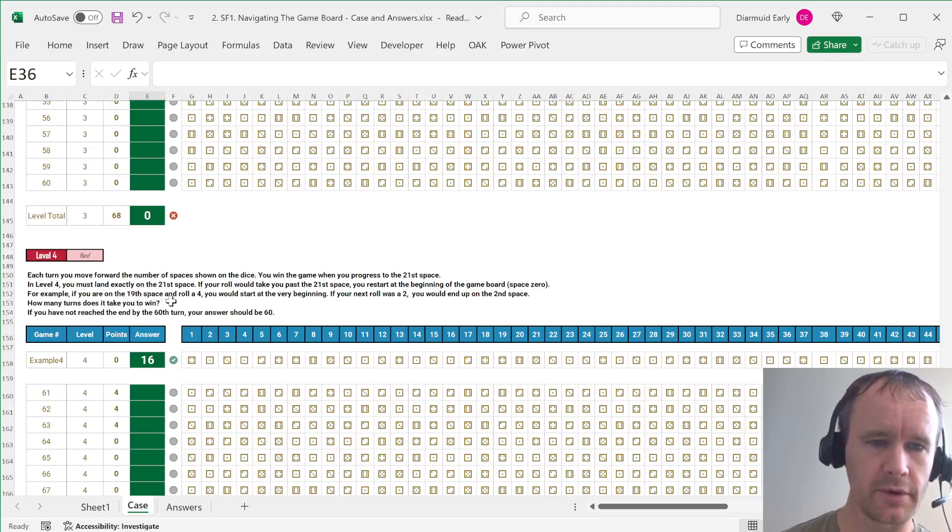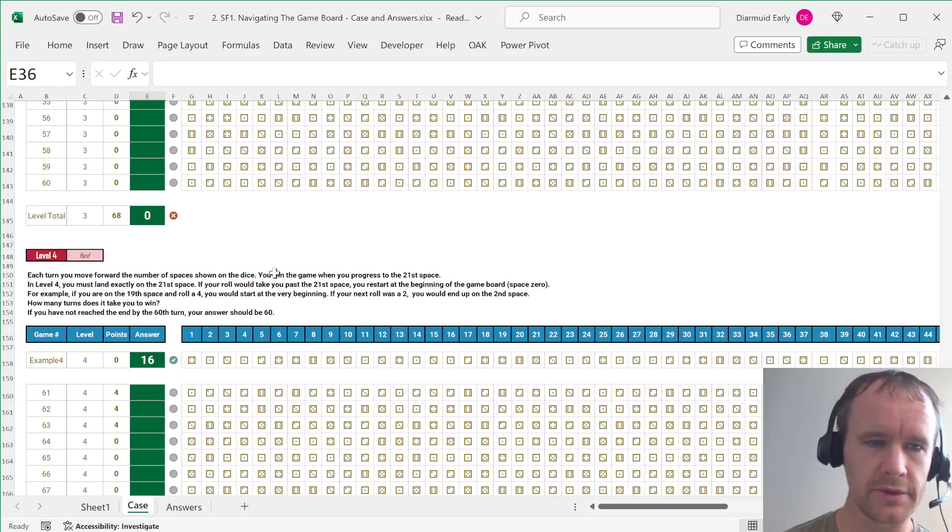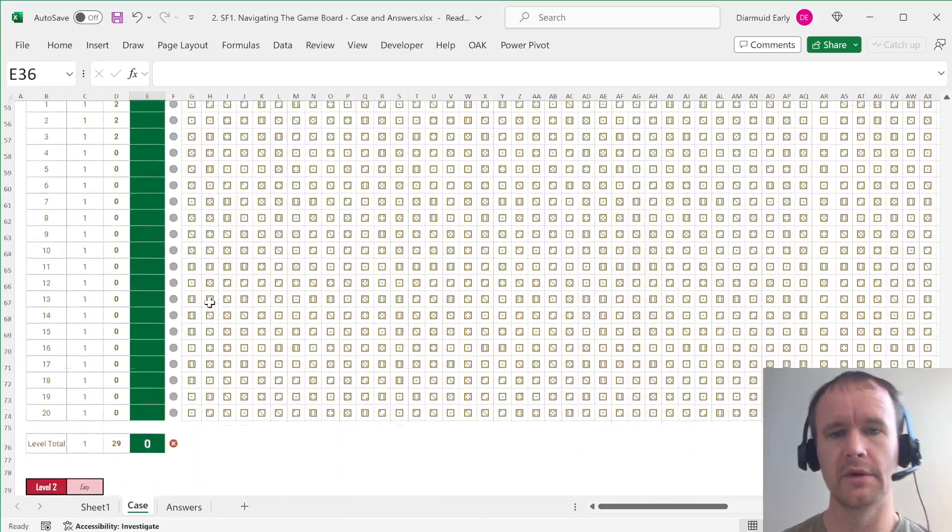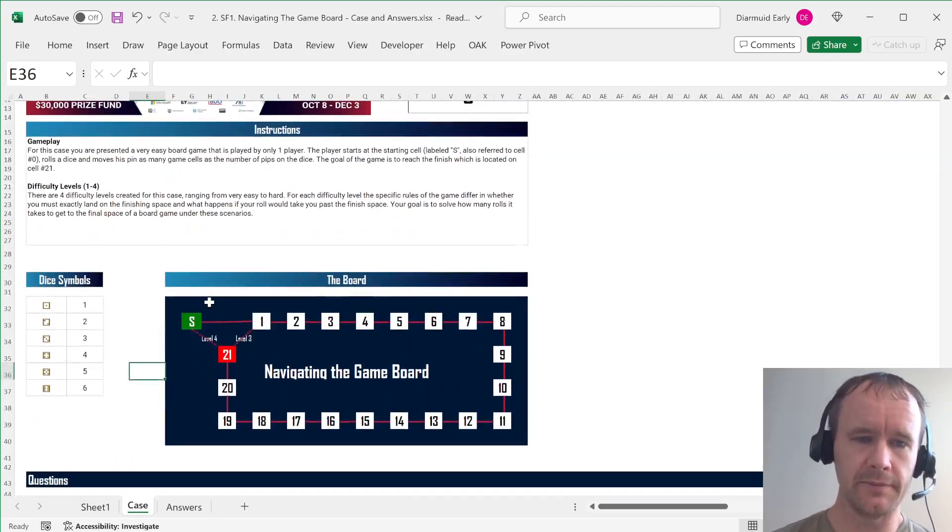For example, if you were on the 19th space and roll a four, you'd start at the very beginning. If your next roll is a two, you'd end up in the second square. Okay. If you have not reached the end by your 60th turn, your answer should be 60. Okay. So that's the idea.